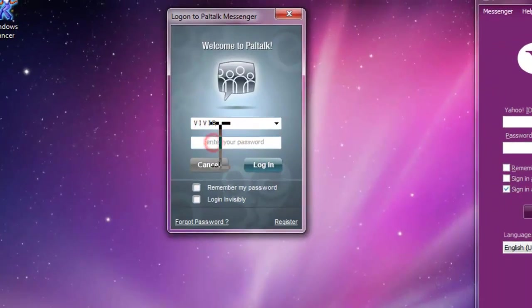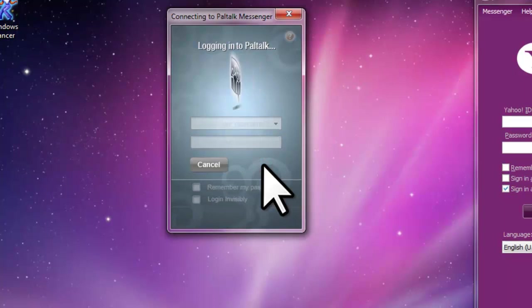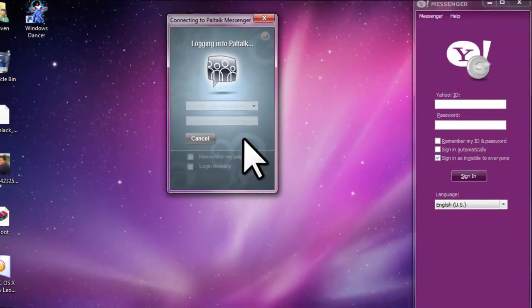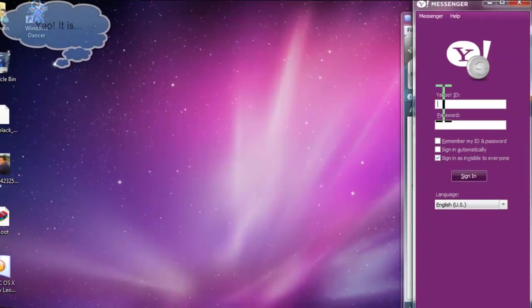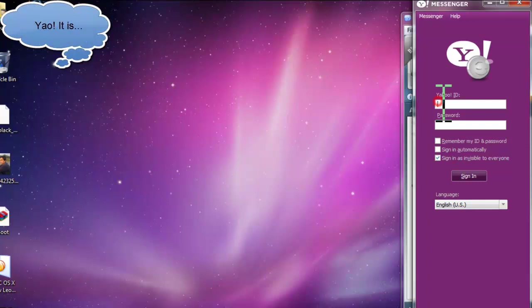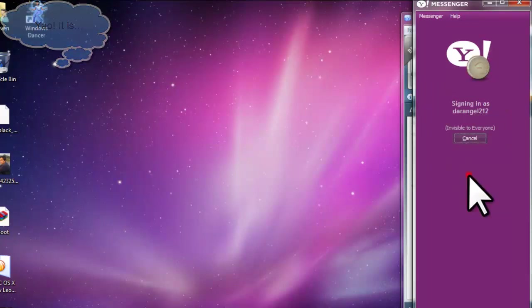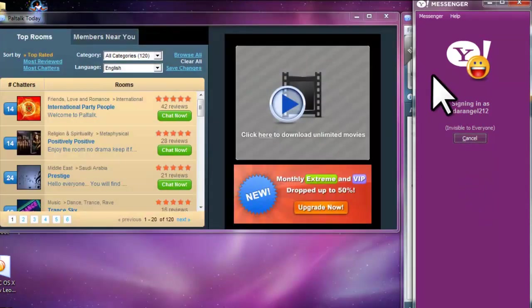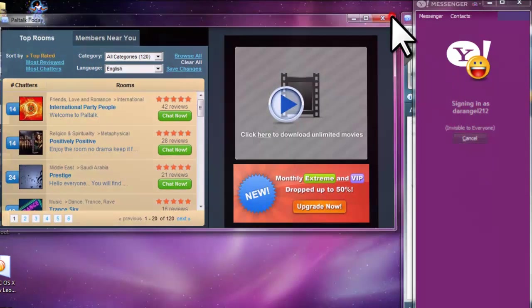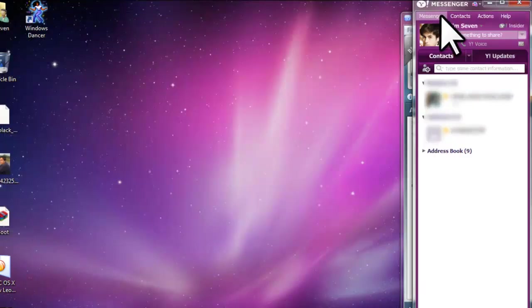Now come to Paltok. It's working. It's interesting guys, isn't it? Now the Yahoo Messenger. It's working guys.